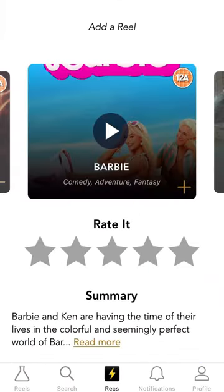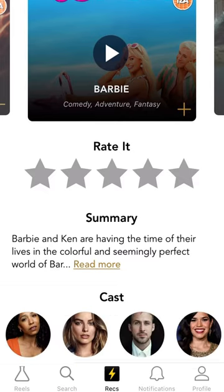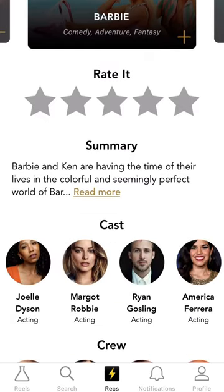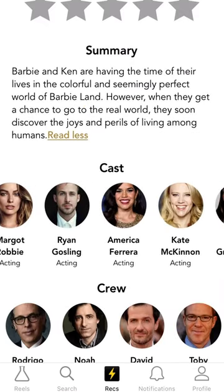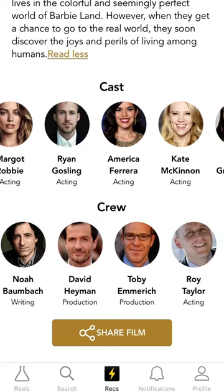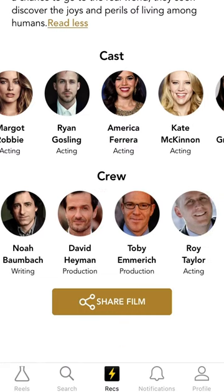This is the recs page where you can watch the trailer, rate the film, read the summary, see the cast and crew, and also share the film.